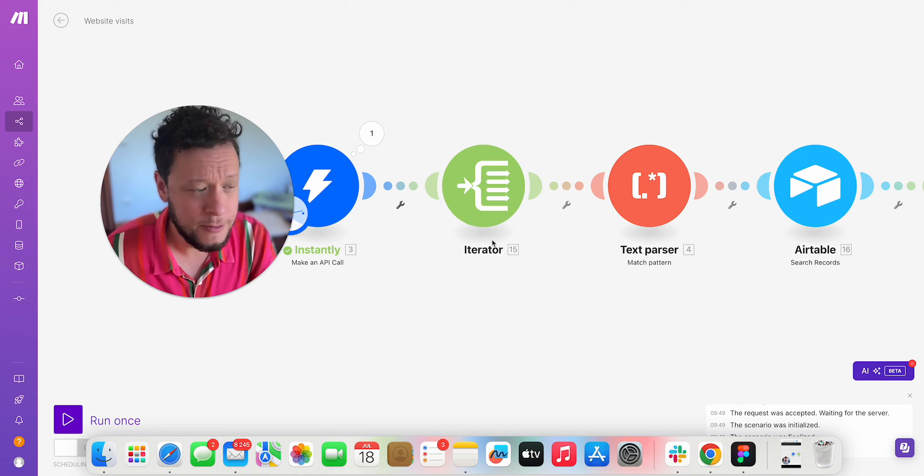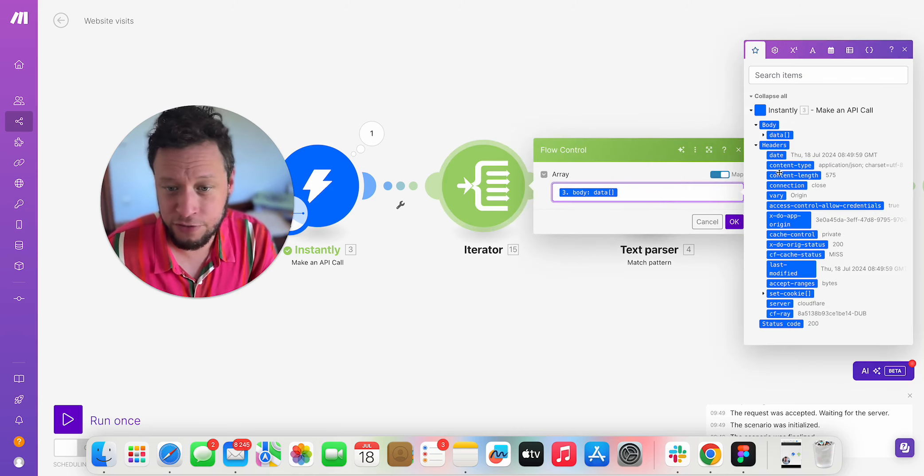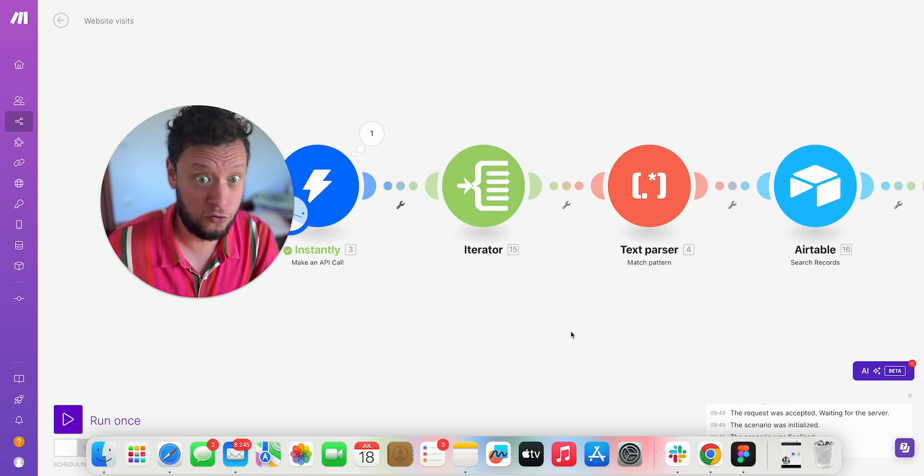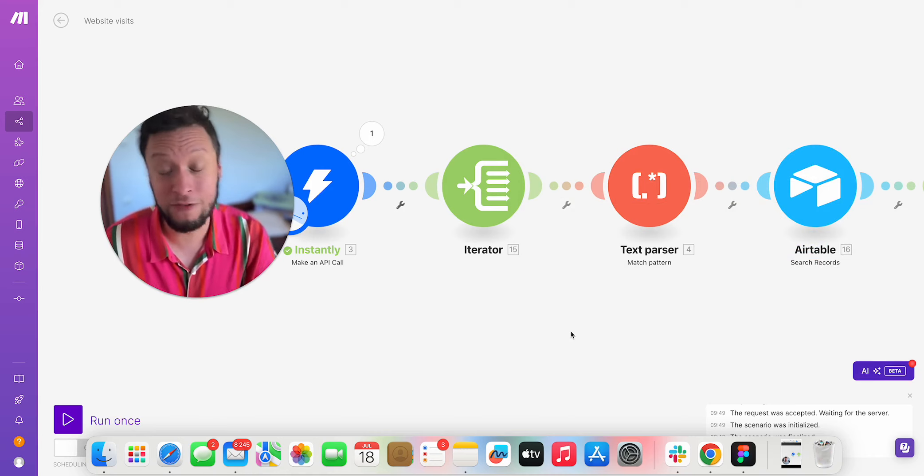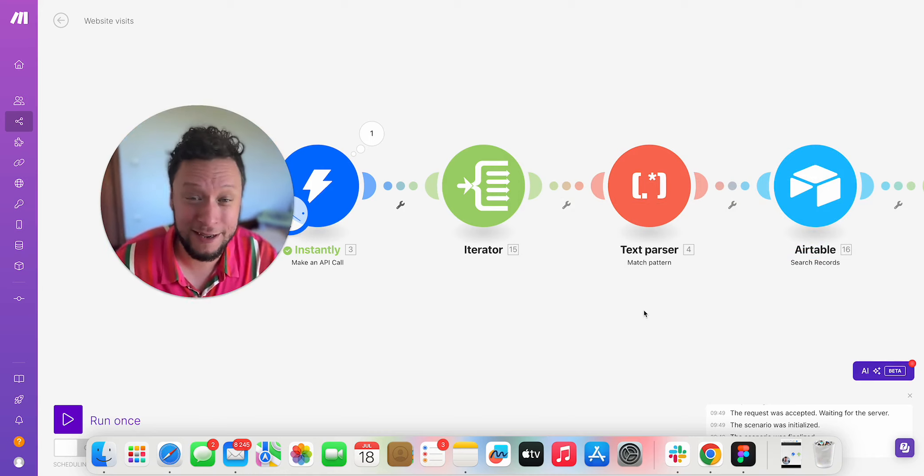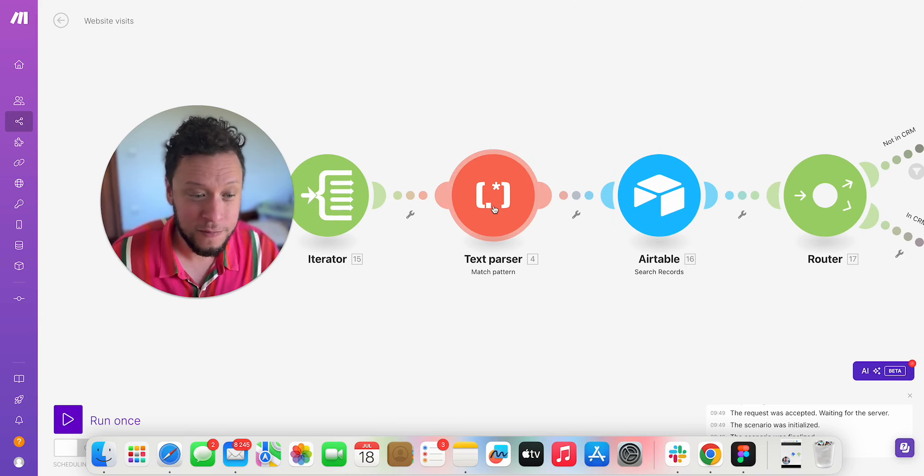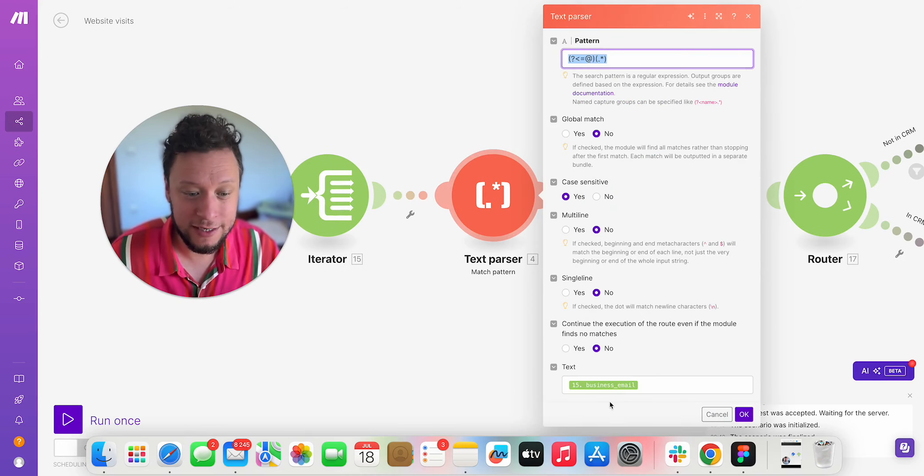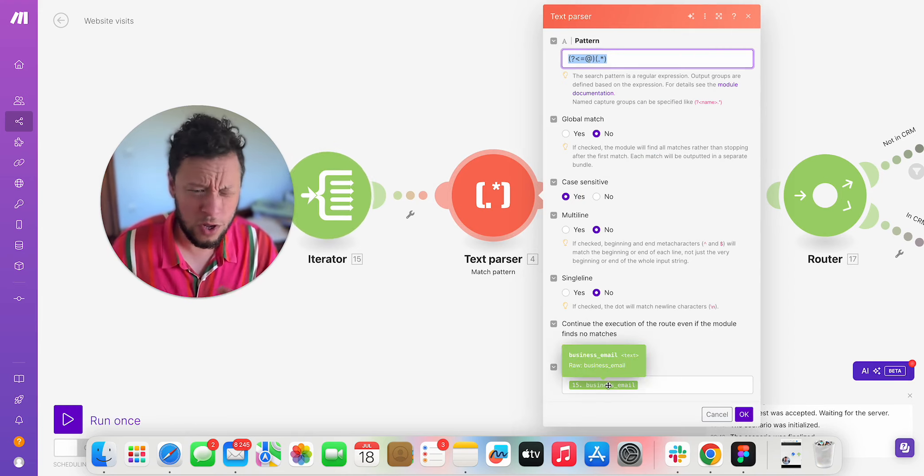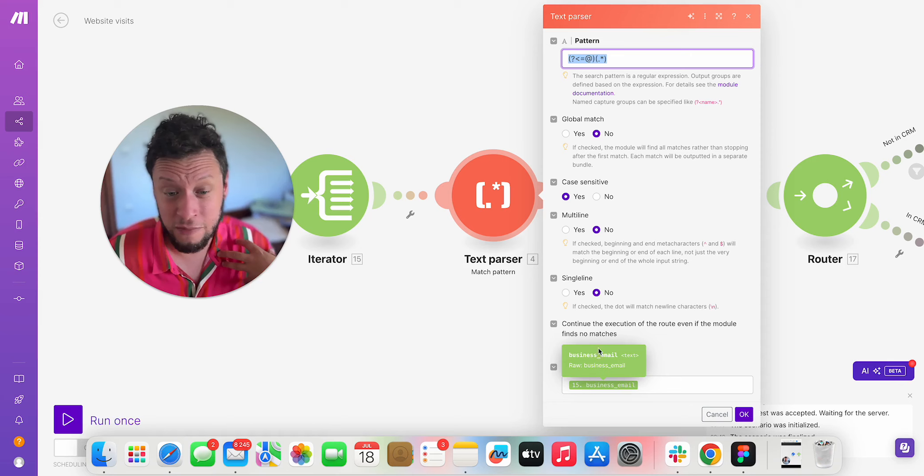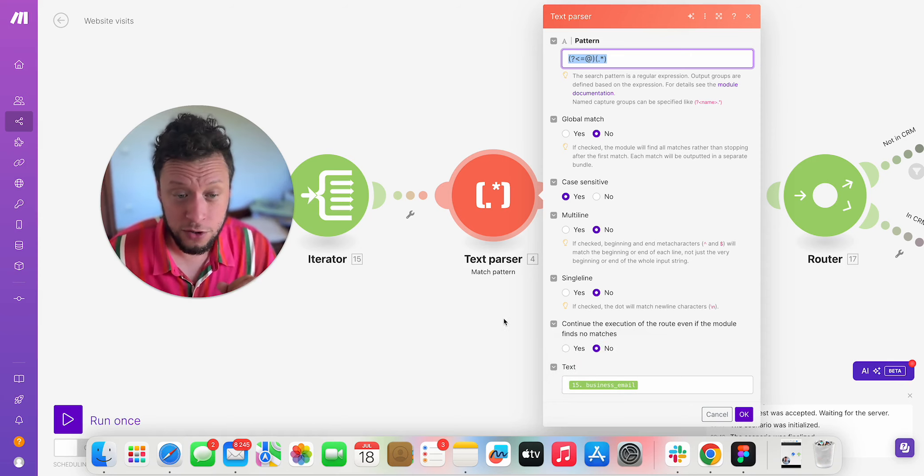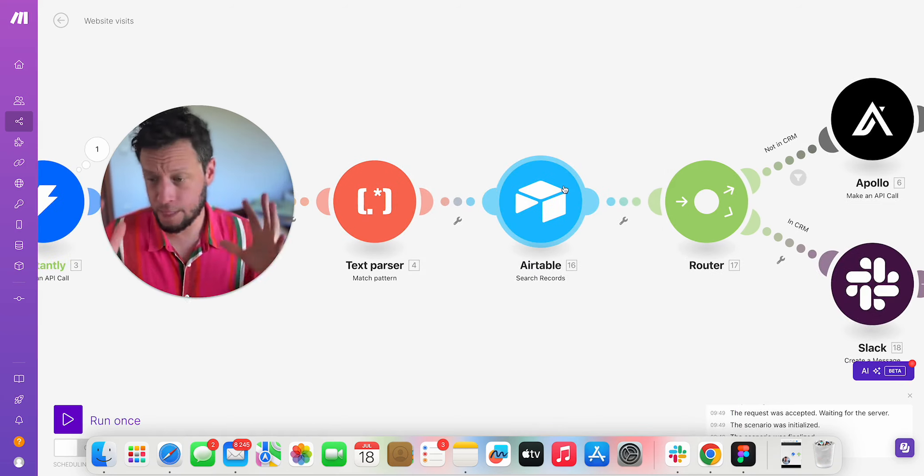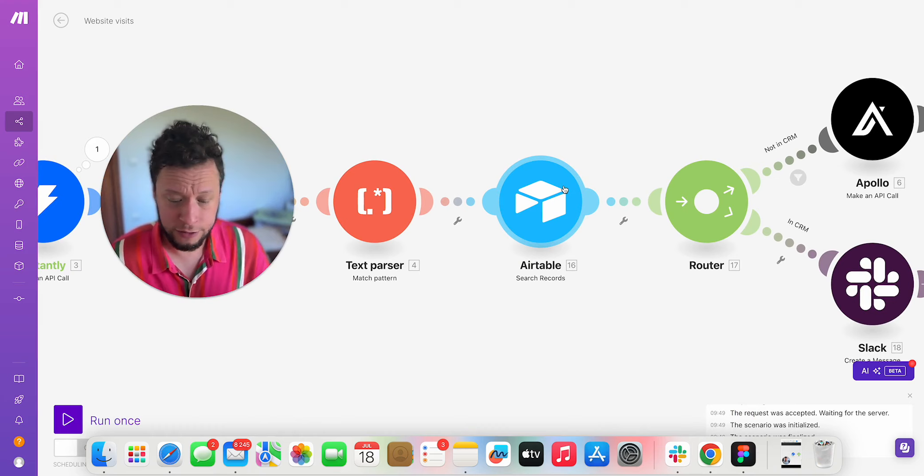So at this stage, after this, I run that information through an iterator just because you might have more than one person. Hopefully you have more than one person looking at your website. So we go through the iterator to separate all of these results. And then it comes to a text parser function. So what this does, it looks at their business email. So in this case, it was support at one-on-one.com. And it just gives me the domain one-on-one.com.